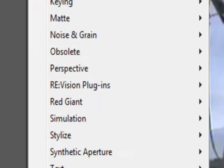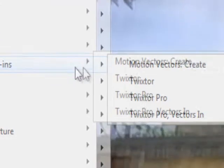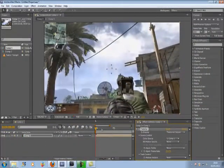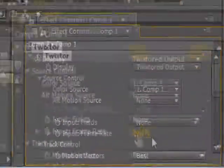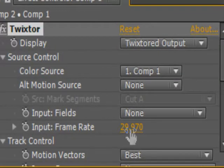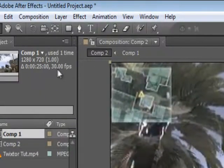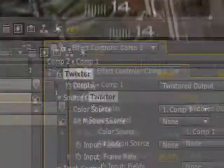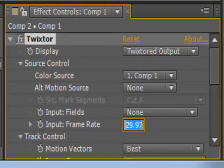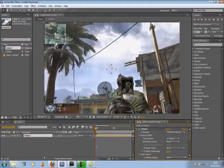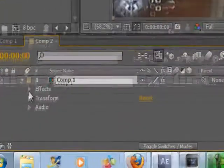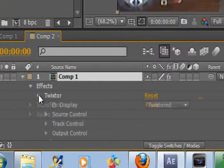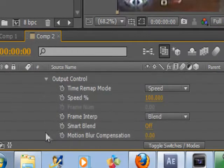So just go to Effect, Ori Vision Plugins, Twixtor. Make sure the time here is the same as your input frame rate — mine's 30 so I'll have to change that to 30. Now go over here to Effects, Twixtor, Output Control, Speed.